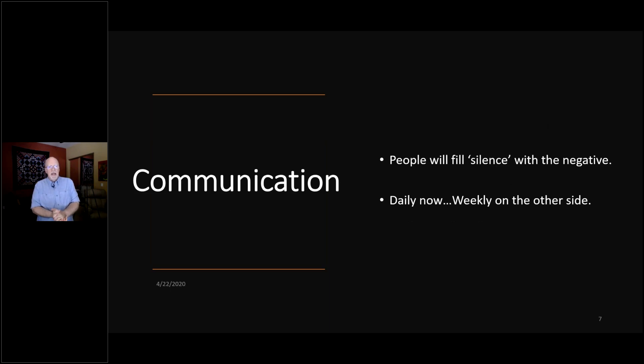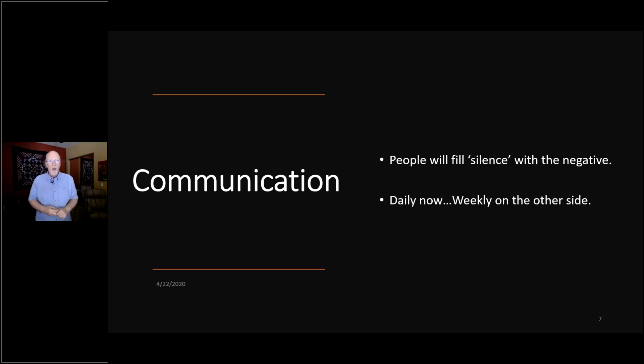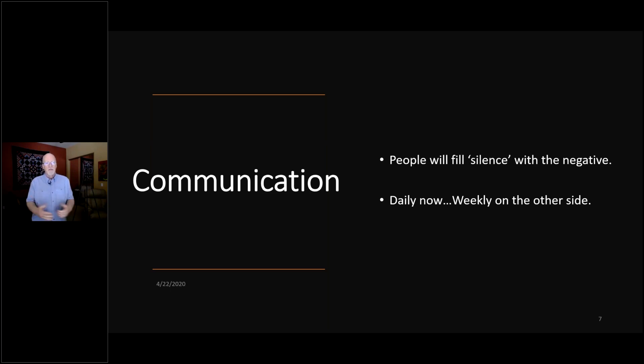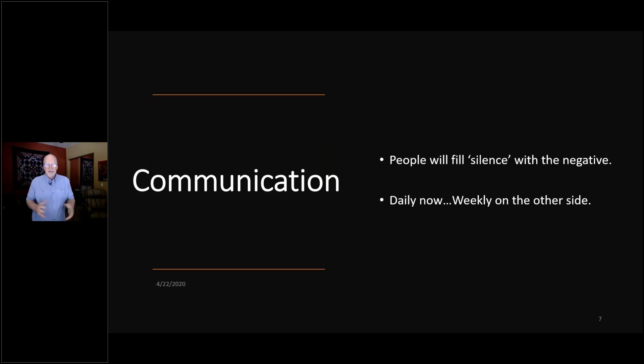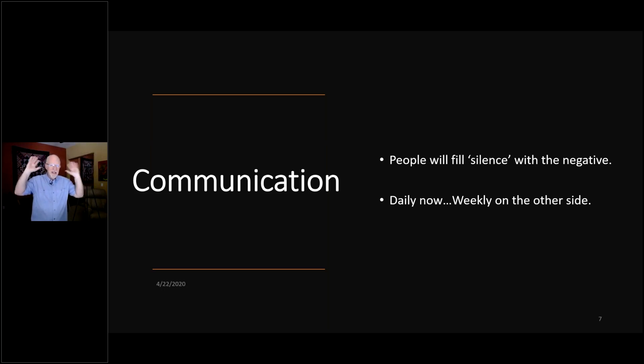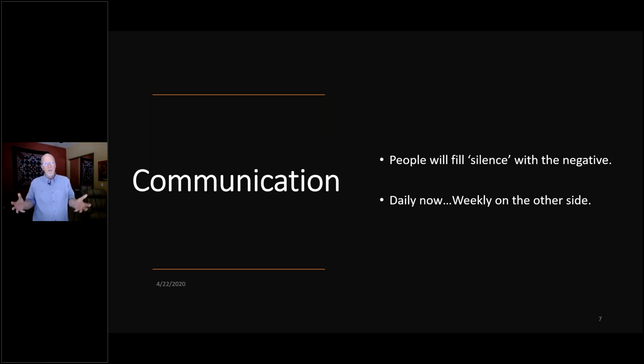Let's look at communication. Communicate, communicate, communicate. This is an old mantra, but boy, it's been driven home. I can tell you that if you're silent, if you have silence, the natural tendency of people is to fill it with the negative. They will assume the worst, especially in a stressful situation like we're in now. And with all the noise from the TV and all this stuff going on, they're going to fill any silence with the negative.